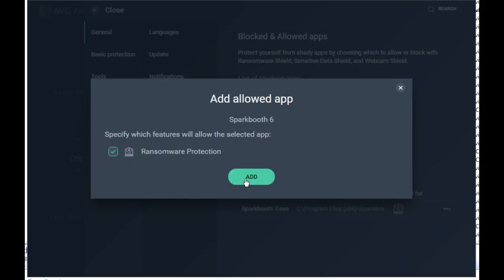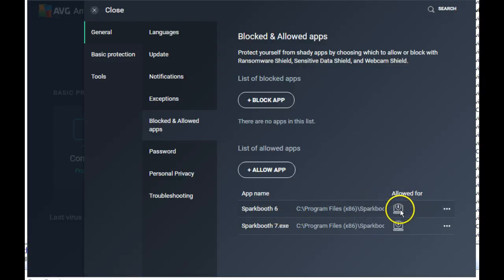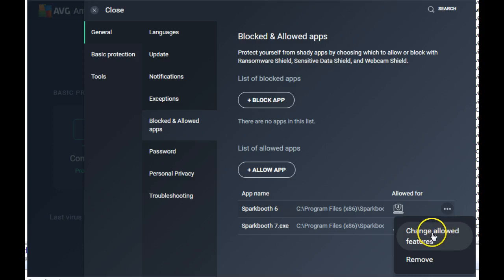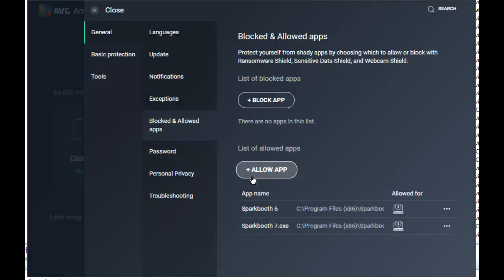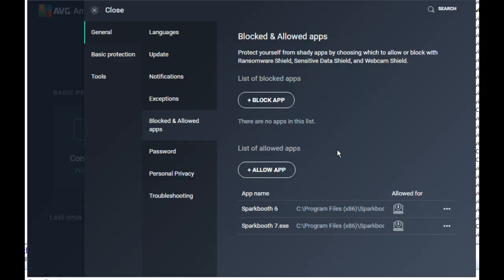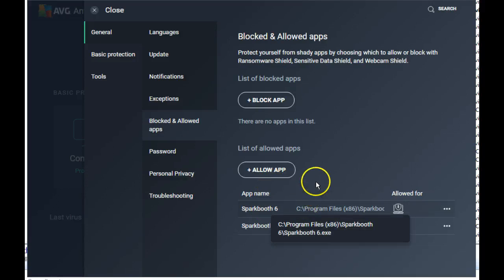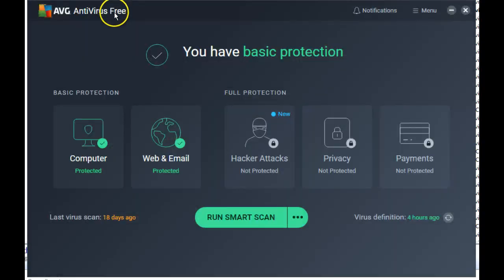Add. And it adds six. It's allowed for ransomware protection. Change allowed features. We want to change it from ransomware to something else, I don't know, but I'm allowing that so that might work. Also, then when you're done, close and close the AVG software.